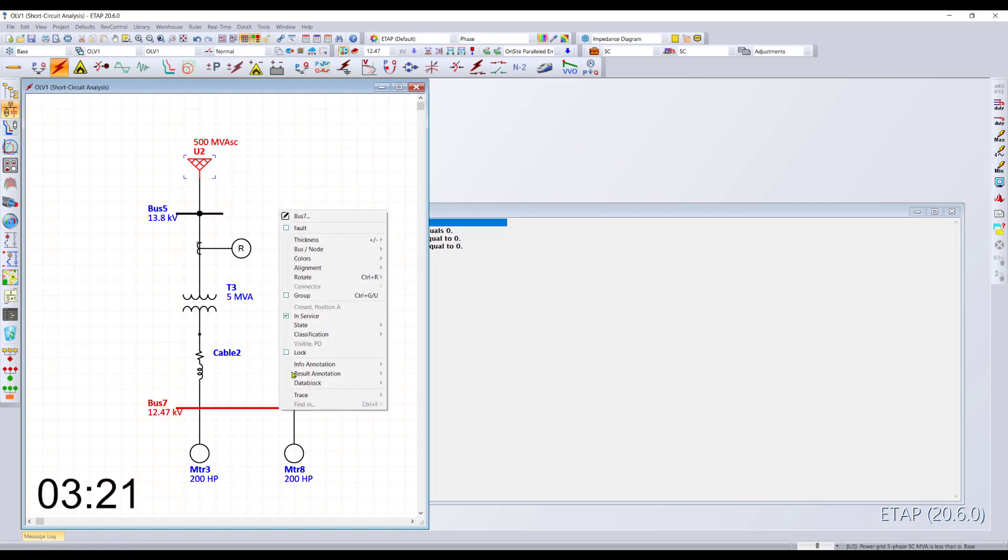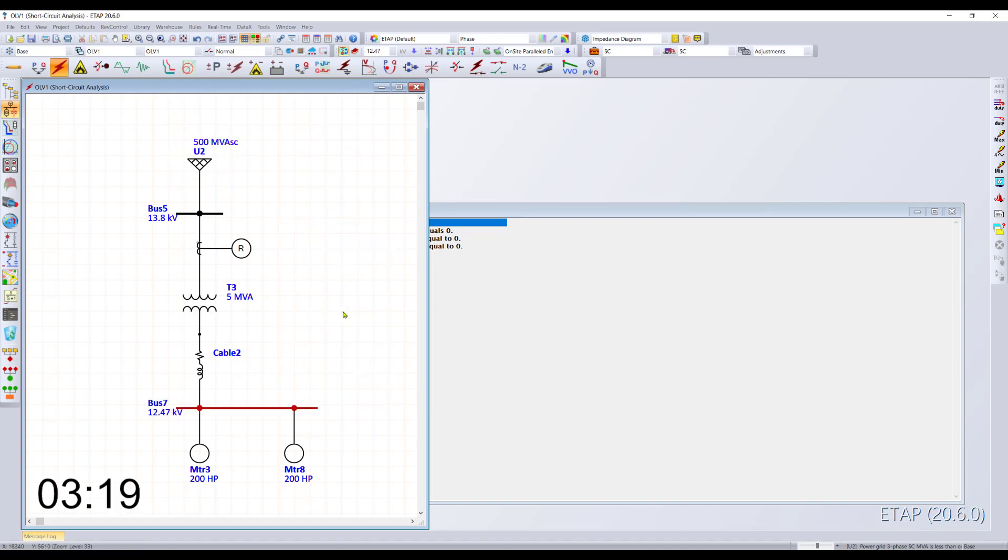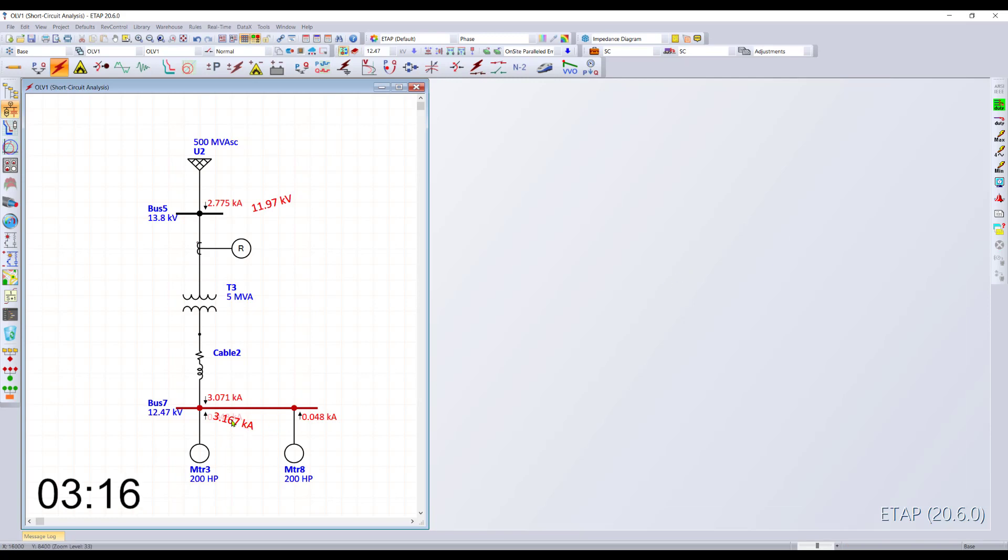We're running a fault analysis. I would like to go ahead and fault this particular bus and run the calculation again. We can see the fault contribution from the feeder as well as from the individual machines in the network.